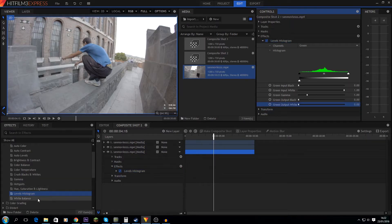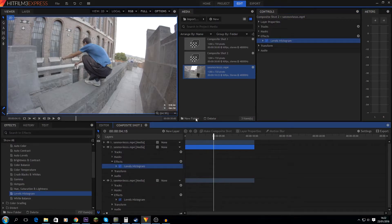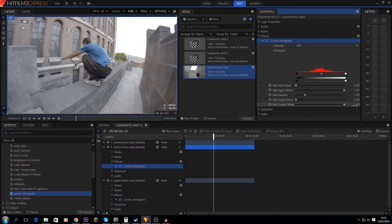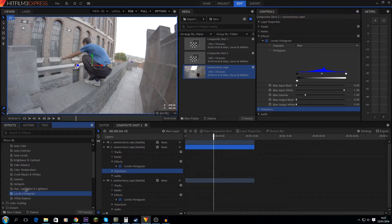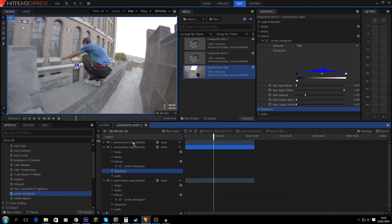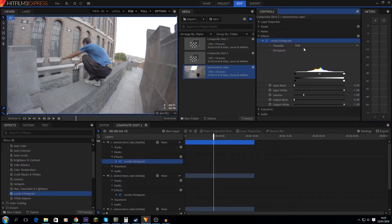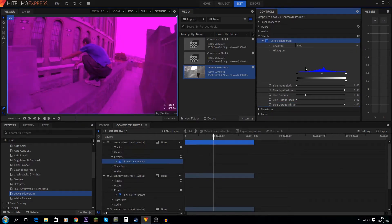Next up we're gonna apply this effect to the middle layer. This middle layer is going to be the green layer, so we're gonna turn off red and turn off blue. The top layer is, you guessed it, gonna be the red layer. So I'm going to go to green and set that to zero, and go to blue and set that to zero.